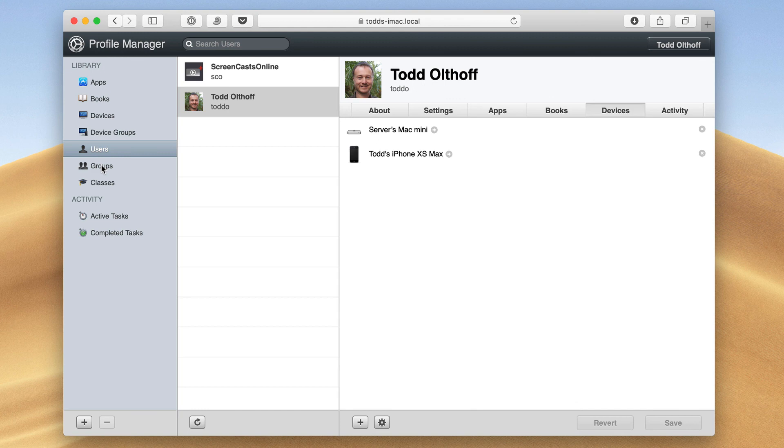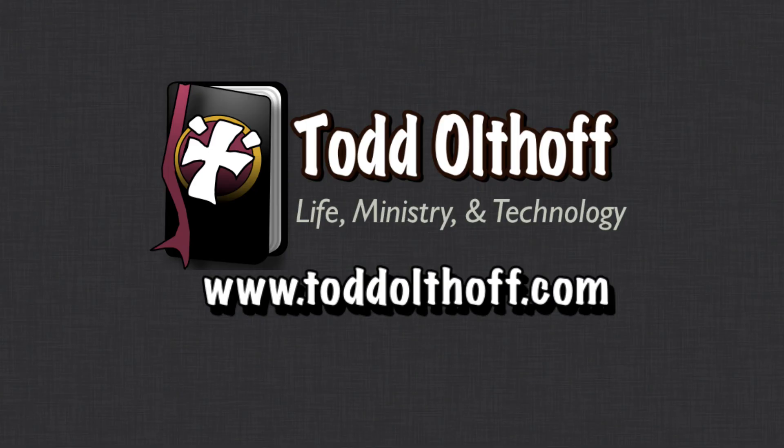So that's all I have for this week. I'll be back at you next week with another screencast to help you learn how to do more things with your Mac. If you're interested in help in setting up your own server, feel free to contact me at todd at toddoltoff.com.